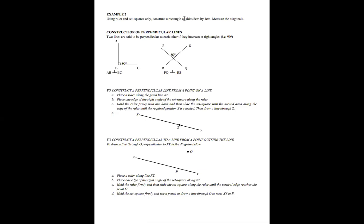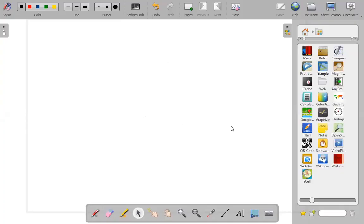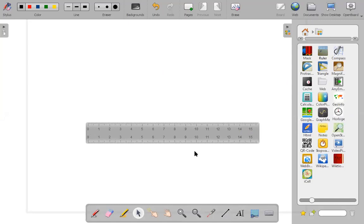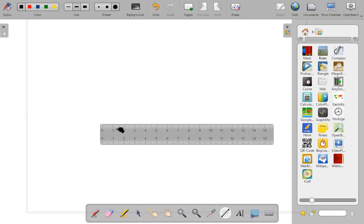Follow me by also doing your construction as I do mine. First, get your ruler and place it horizontally. The rectangle is six centimeters long, so we measure from zero to six — that is six centimeters.